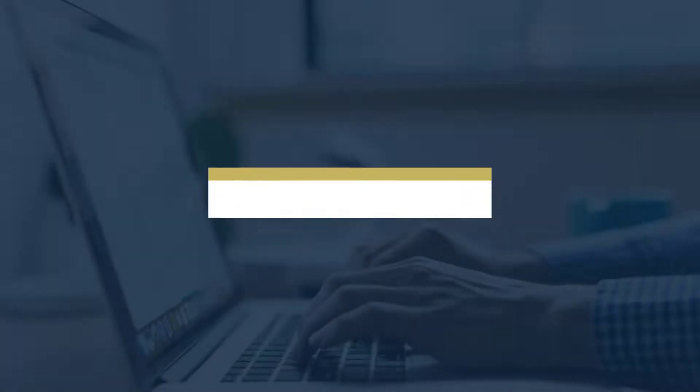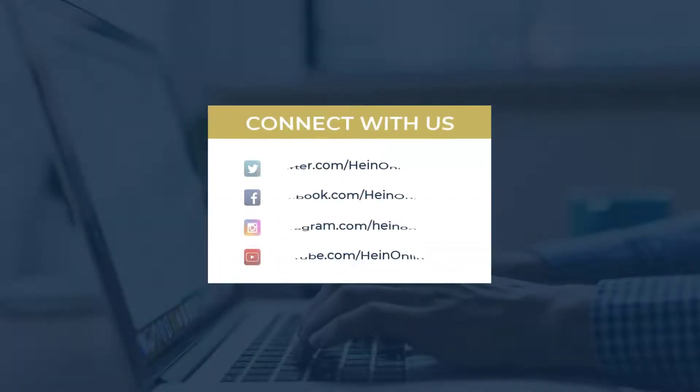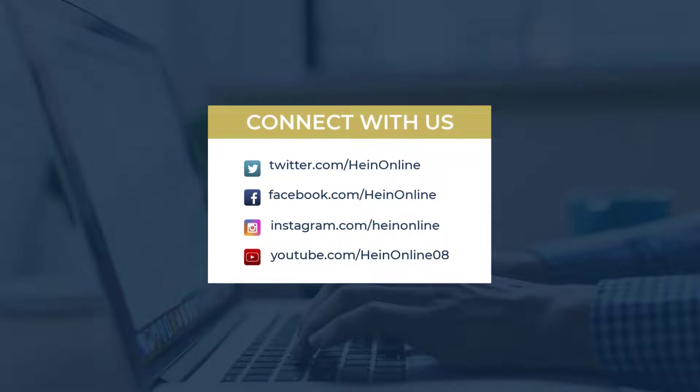We hope you enjoyed this quick tutorial. Stay tuned to the HeinOnline blog and social media for the next one. See you soon!